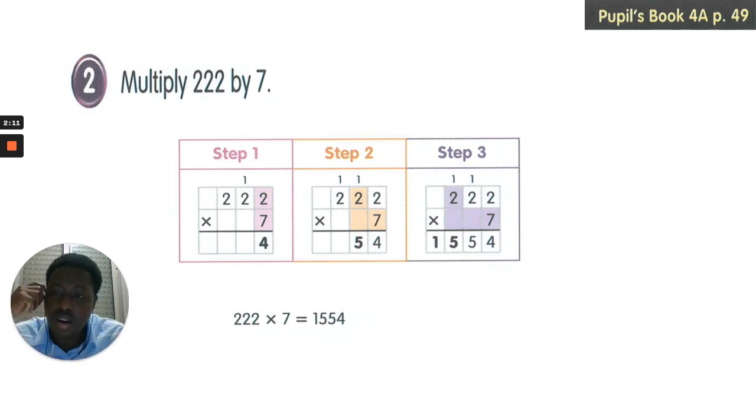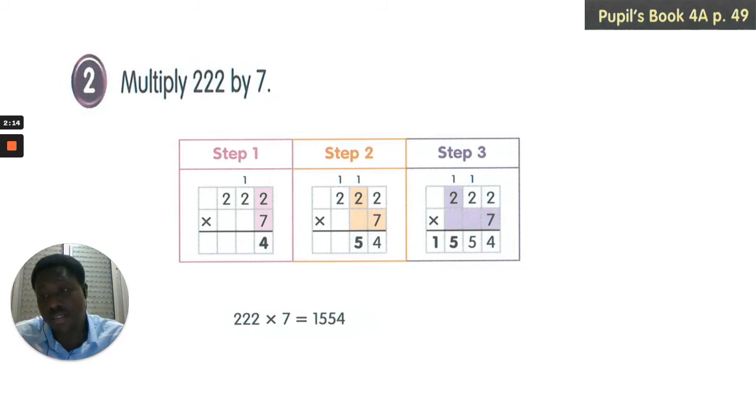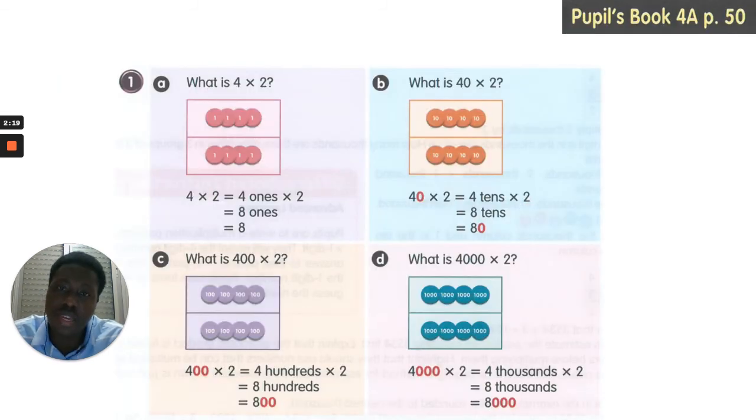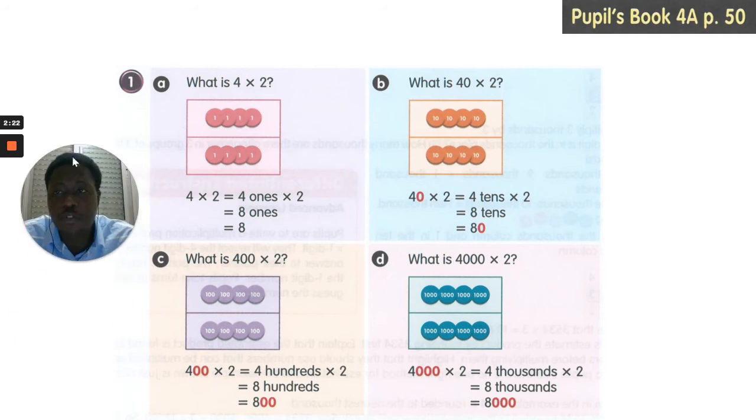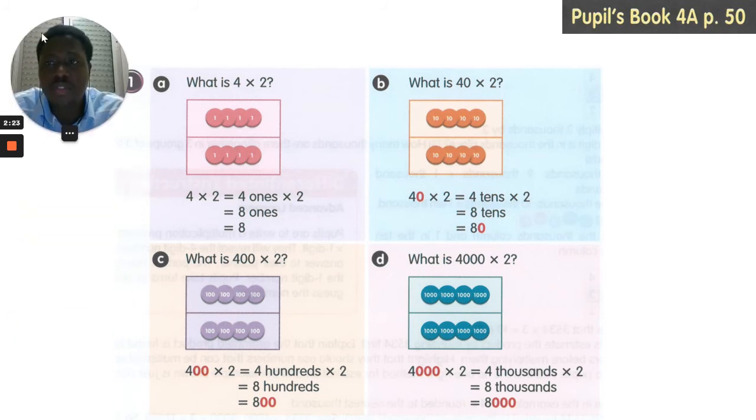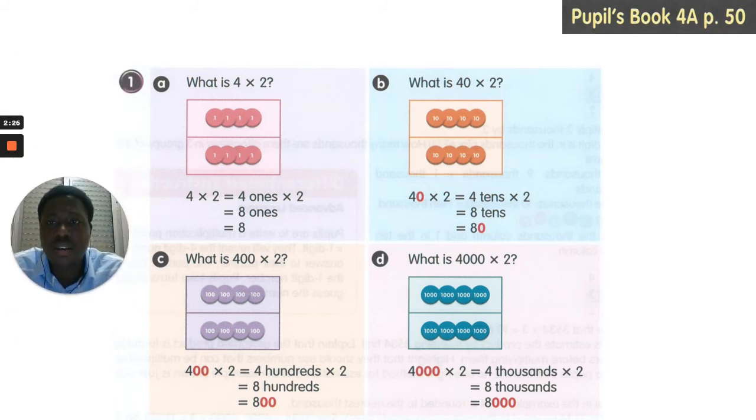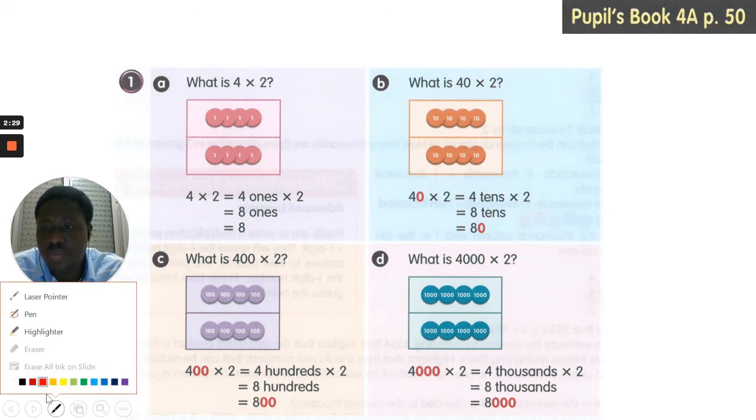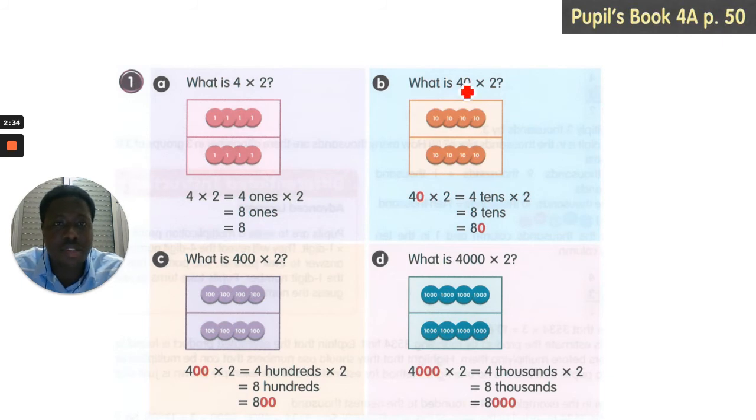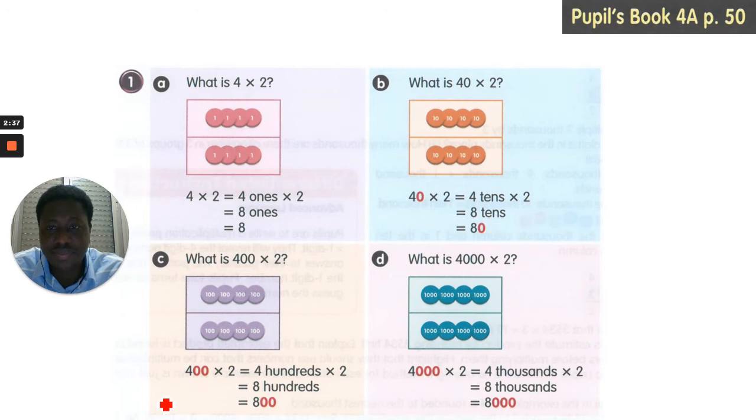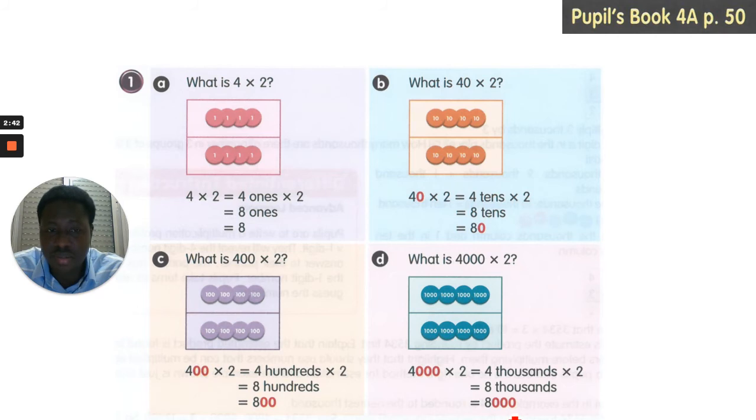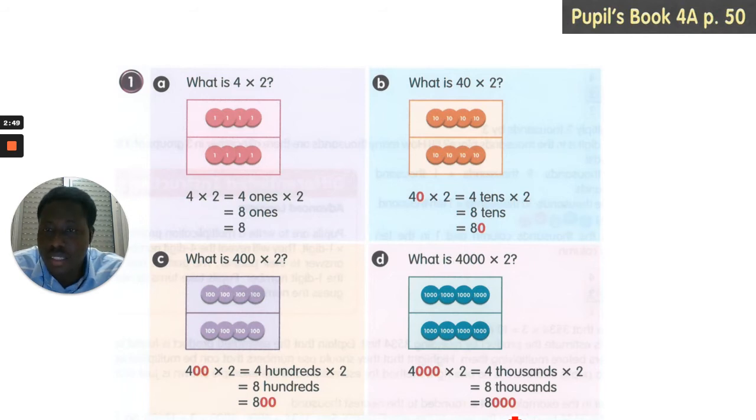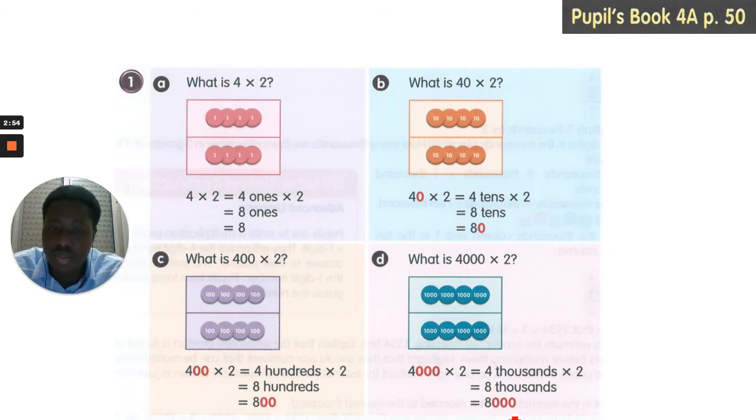So that is how we multiply. This session we will look at multiplying by double digits and division too. Come with me to page 50 of your pupil's book. 4 is multiplied by 2, the answer is 8. We multiply 40 by 2, we get 80. 400 by 2, we get 800. And 4000 by 2, we get 8000. So as the place value increases, our number also increases.